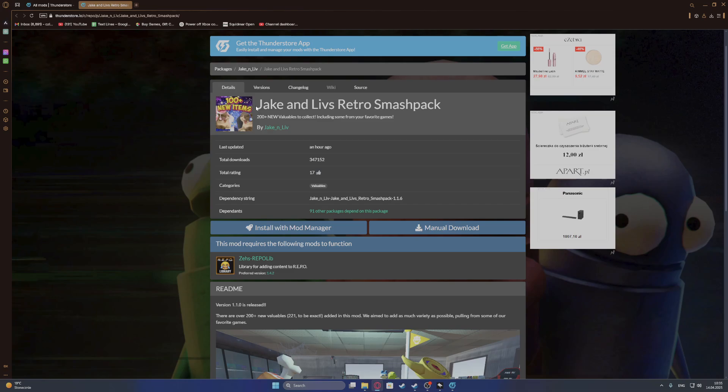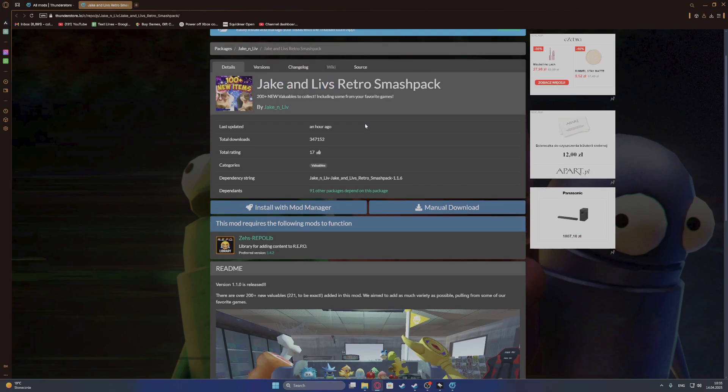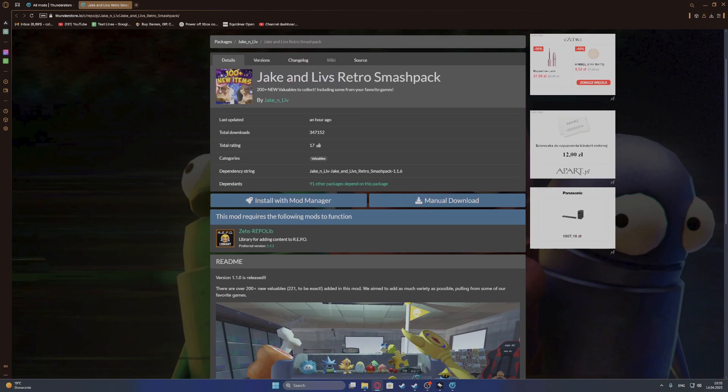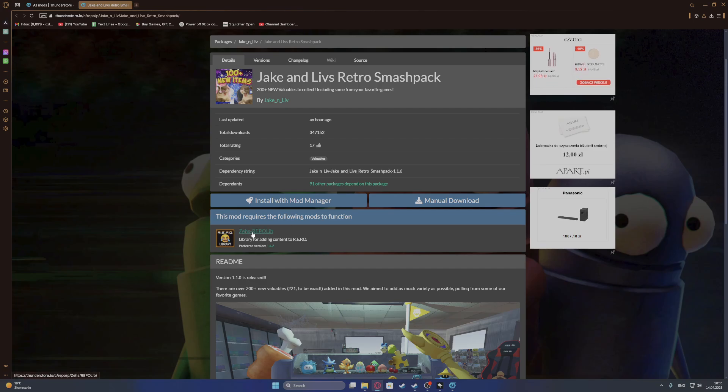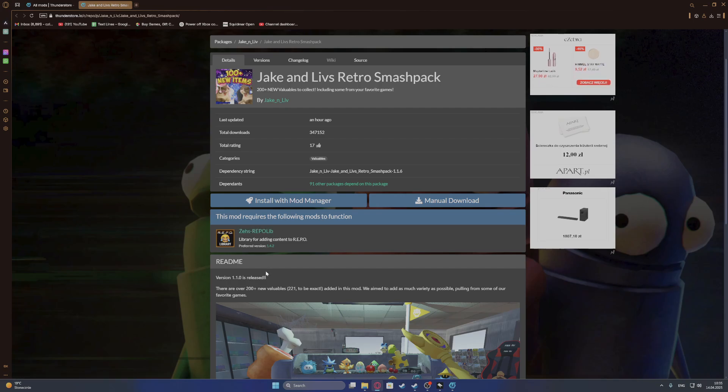And now we can troubleshoot any problems by looking at the requirements for that mod. And as you can see, there's a mod actually necessary to download as well along with it. So we need to also install this mod.